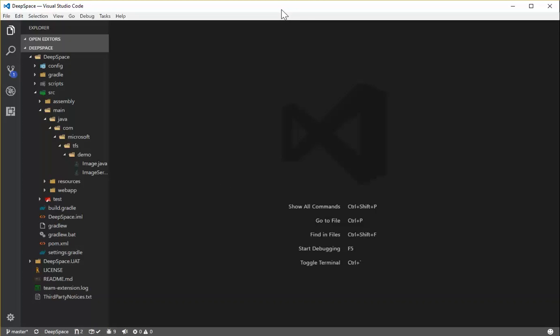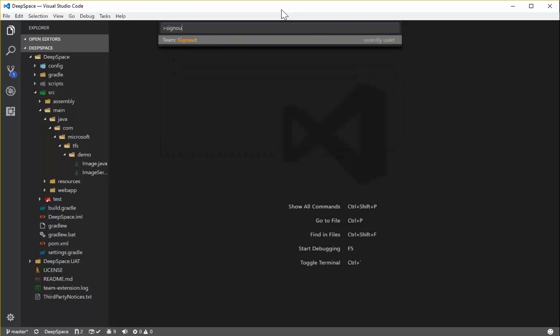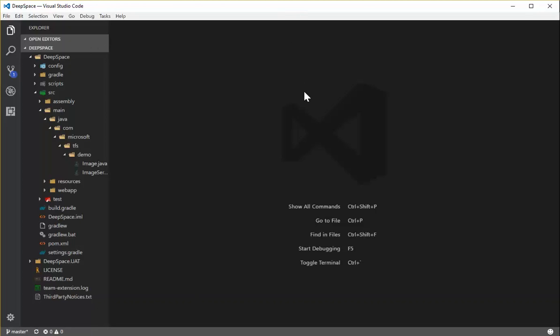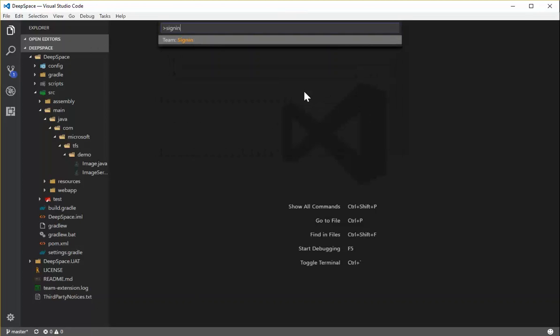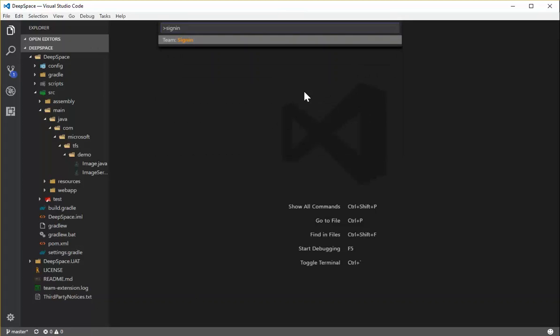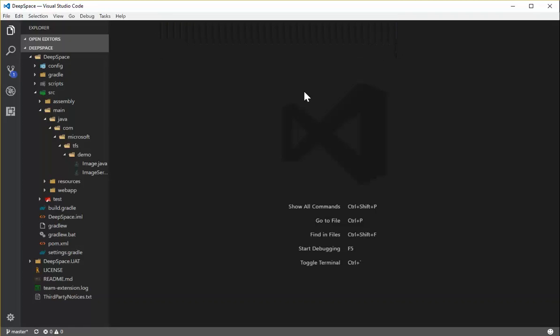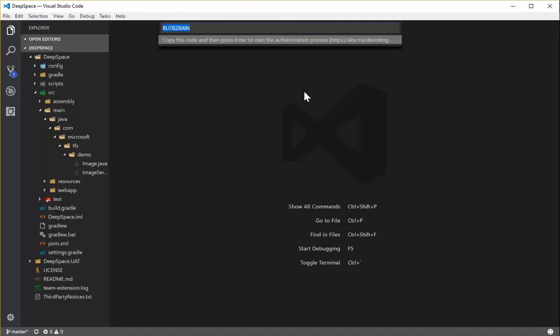But I want to show the new experience. So I'm going to sign out. You can see the extension is no longer there in the status bar. Then I'm going to run Sign In again. This time I'm going to select to authenticate and get an access token automatically, which is the new experience.